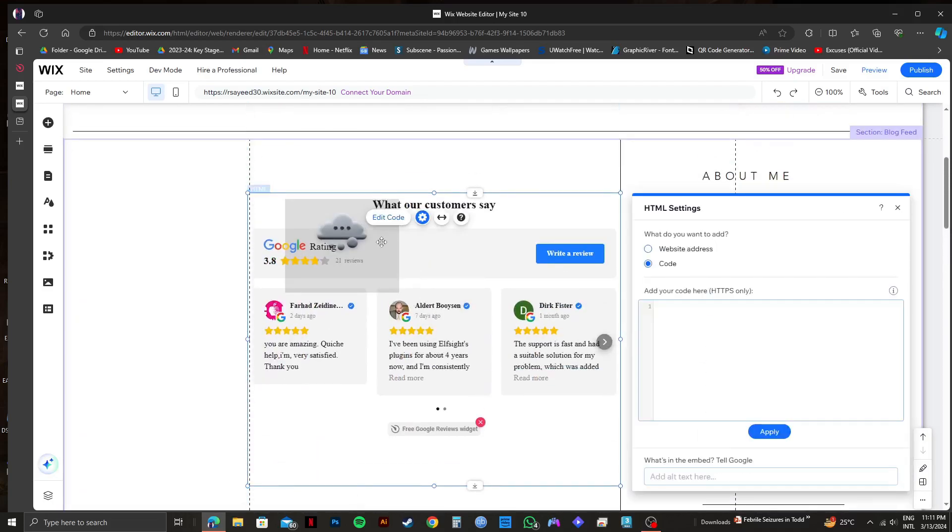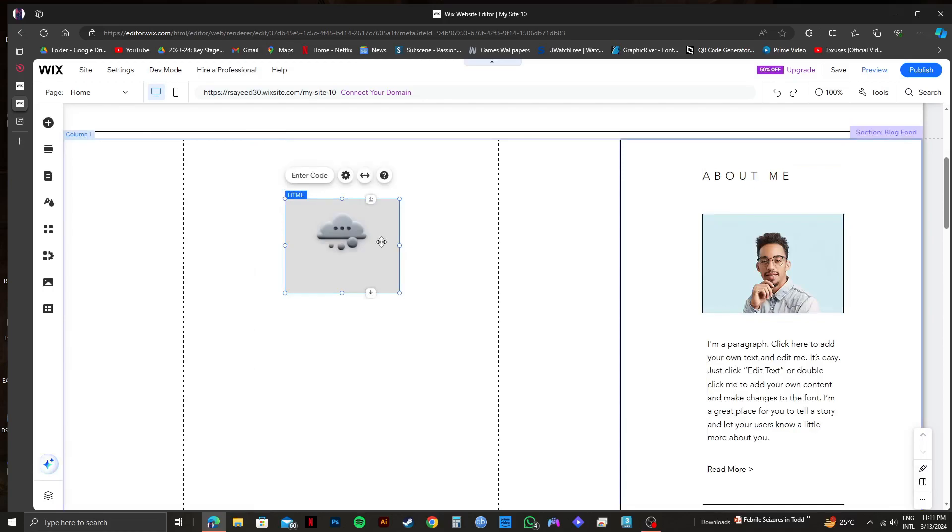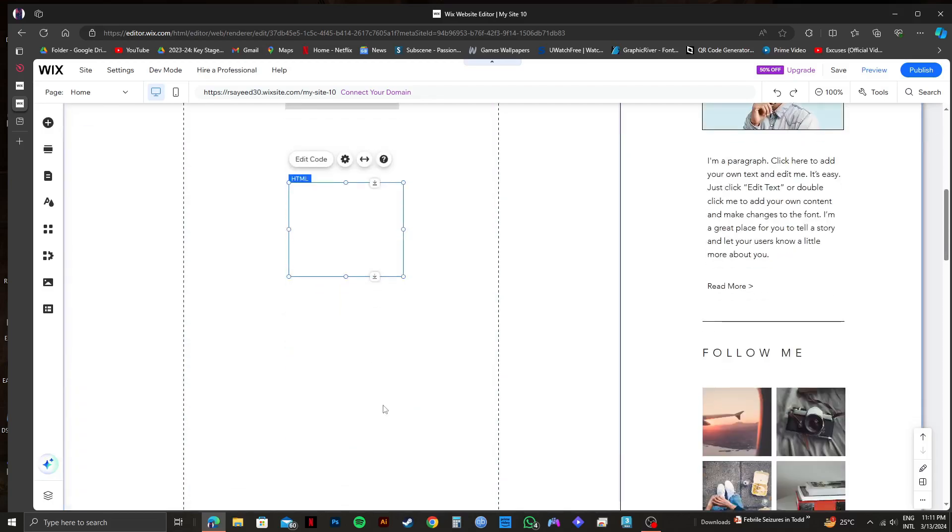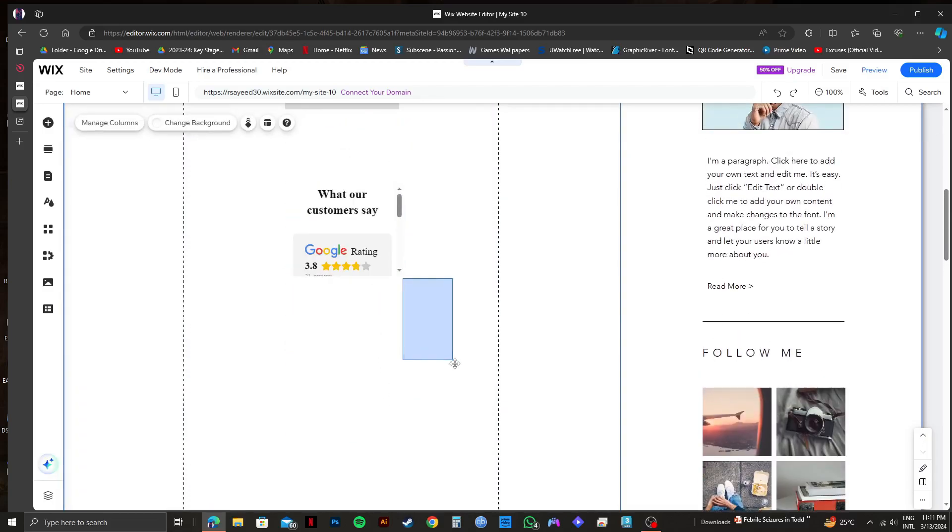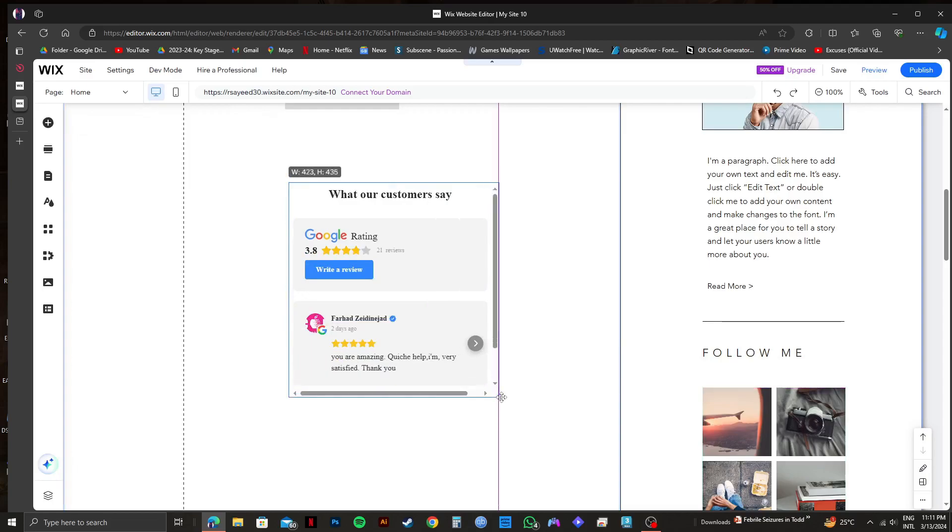That is exactly how to add Google reviews on Wix website. If you want to use Wix, just click on the link down in the description of this video. Please subscribe to the channel and like the video if this helps you out.